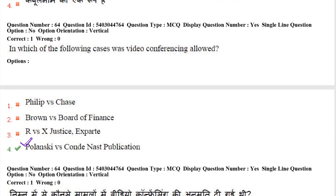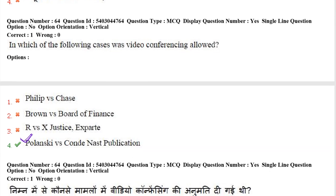Next question: in which of the following cases was video conferencing allowed? The answer is the Polakshi vs. Conde Nast Publications case, in which video conferencing was allowed.